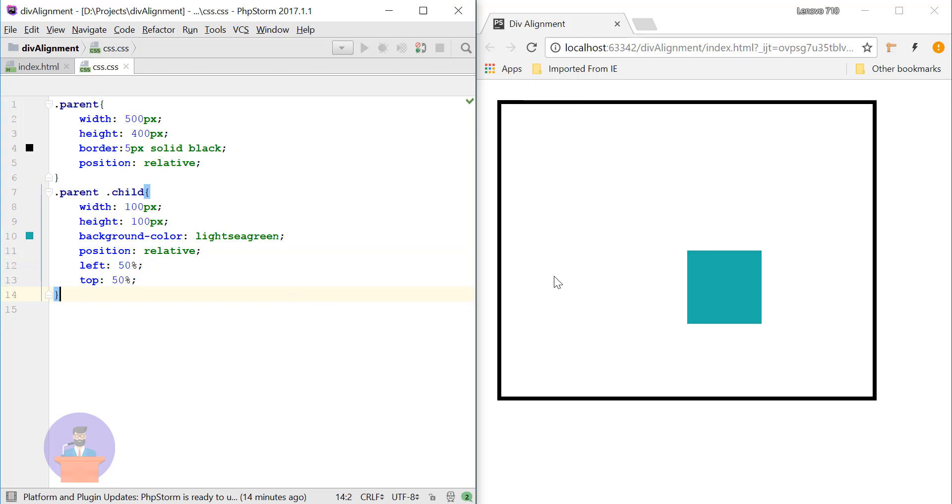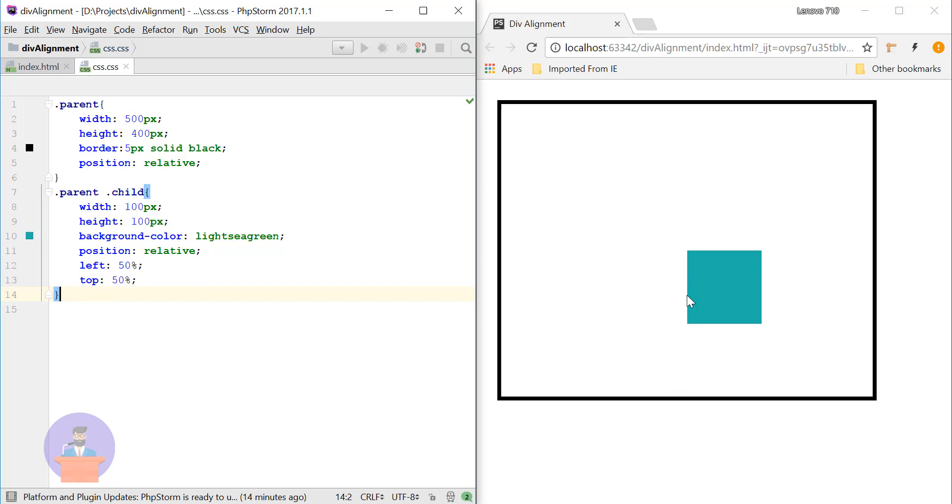So here you can see I have moved my child element 50% in the x-axis and 50% in the y-axis. So here you can see this point is the center of this parent container. So what we need to do is we need to again move this child element in the negative y-axis and negative x-axis by 50%.